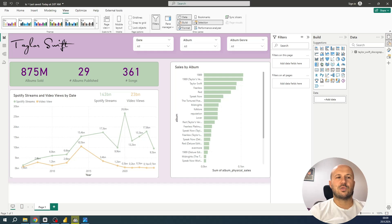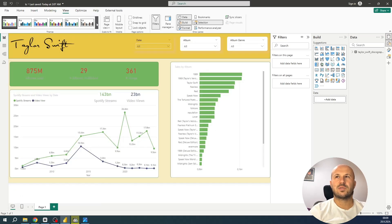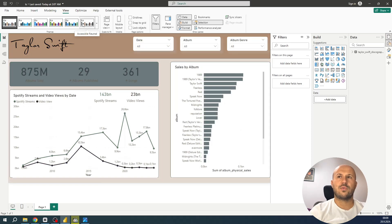And to change this theme, go to the View tab in the top ribbon. Power BI provides some predefined themes you can use, but let's assume none of them works for us. In that case we will need to create our own custom theme.